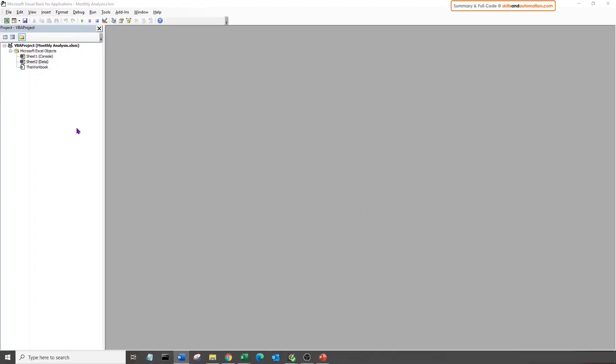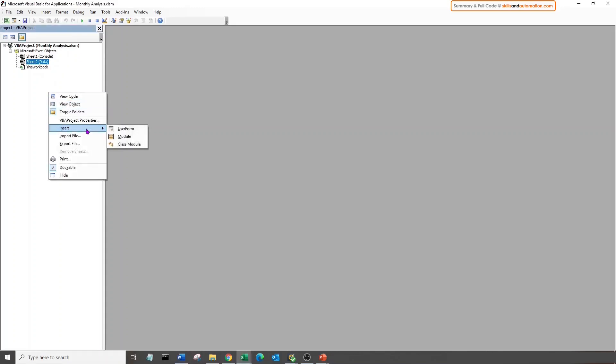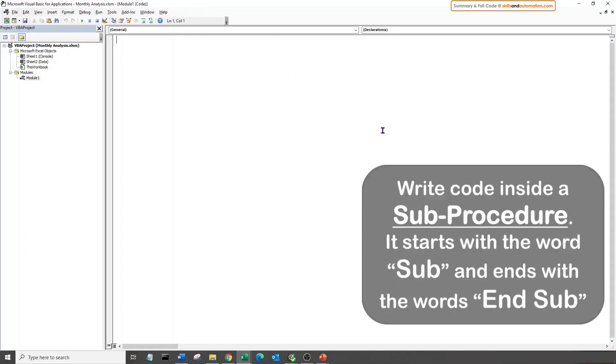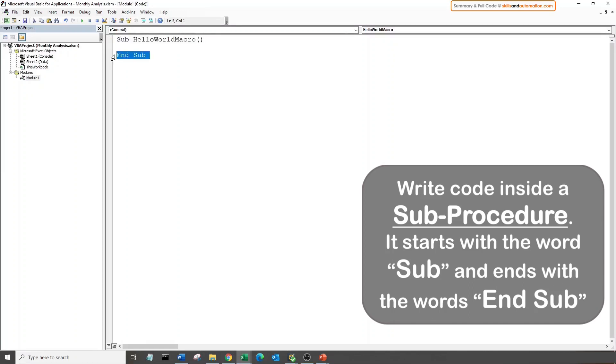Let's write our first basic macro. For that, we need to create a module. Come to the project explorer, right click, insert, module. This area here is our coding window. We will write our macro inside a sub procedure, which is like a container of code. So let's go sub, give the macro a name, no spaces, enter.